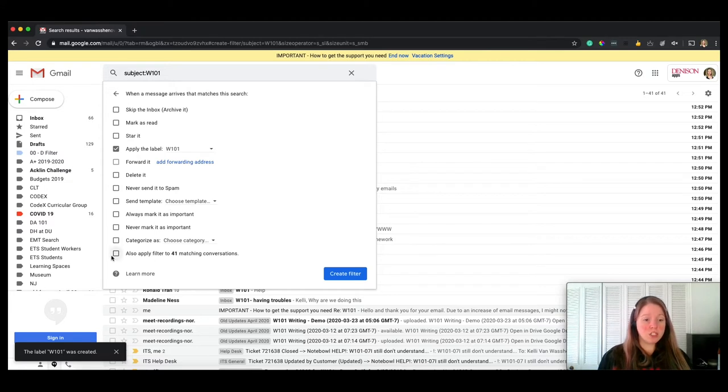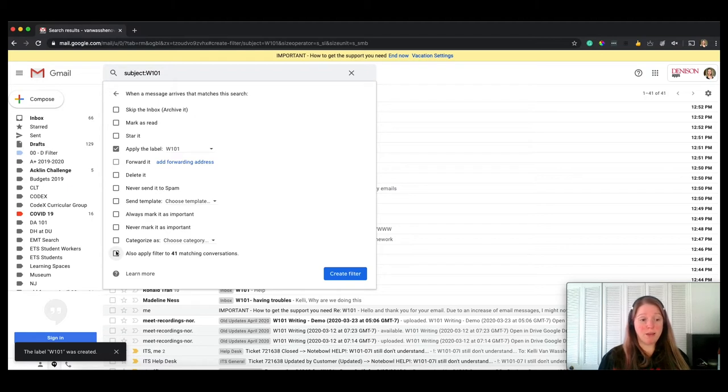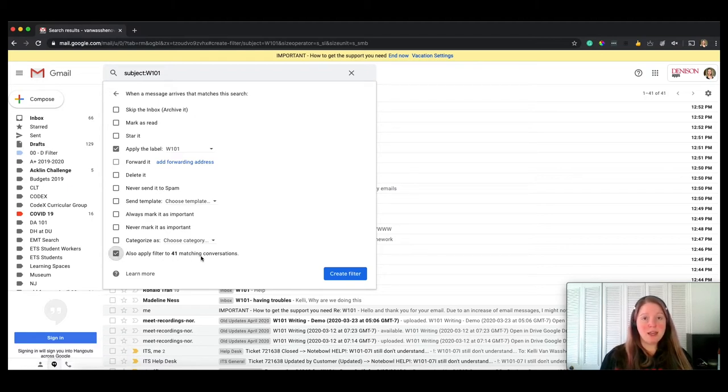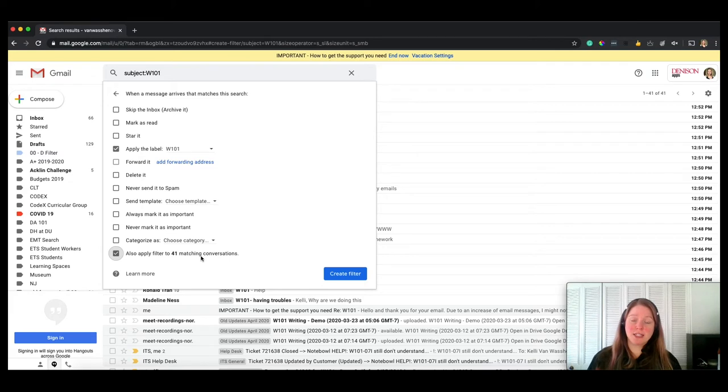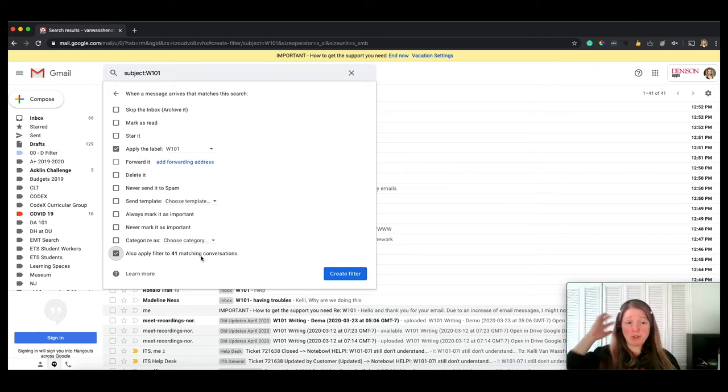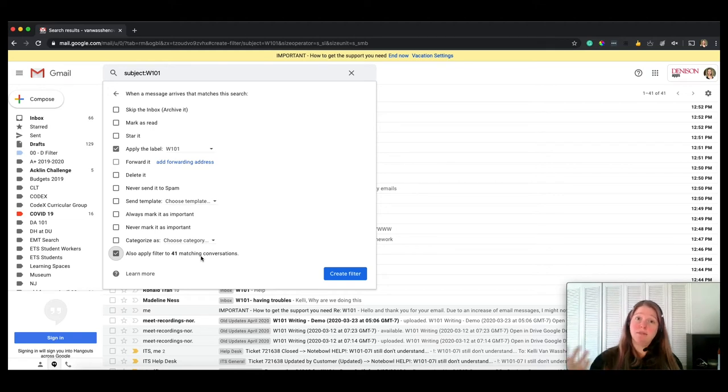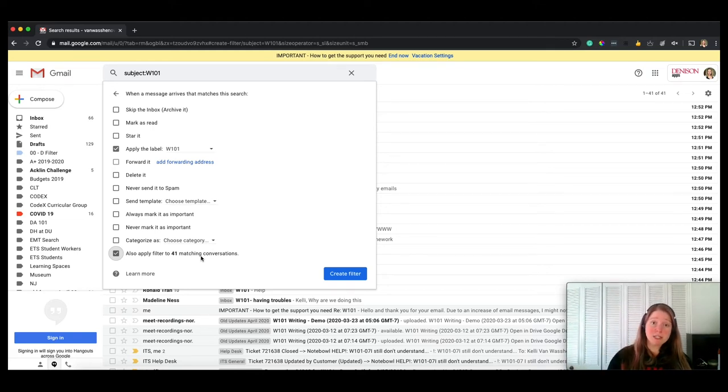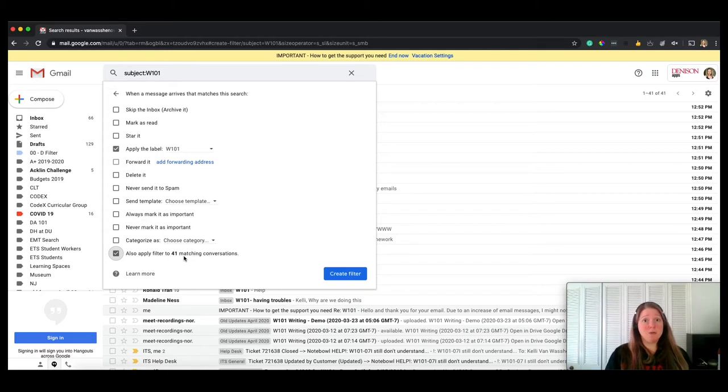The question down here is, do I want to apply it to the 41 matching conversations that are already in my email? I'm going to say yes to that. If you're setting up a filter for a class that's starting in the fall, you could always set date parameters, or you could just turn it on after the spring semester is over and then don't apply it to your existing ones, so it would just grab the ones moving forward.